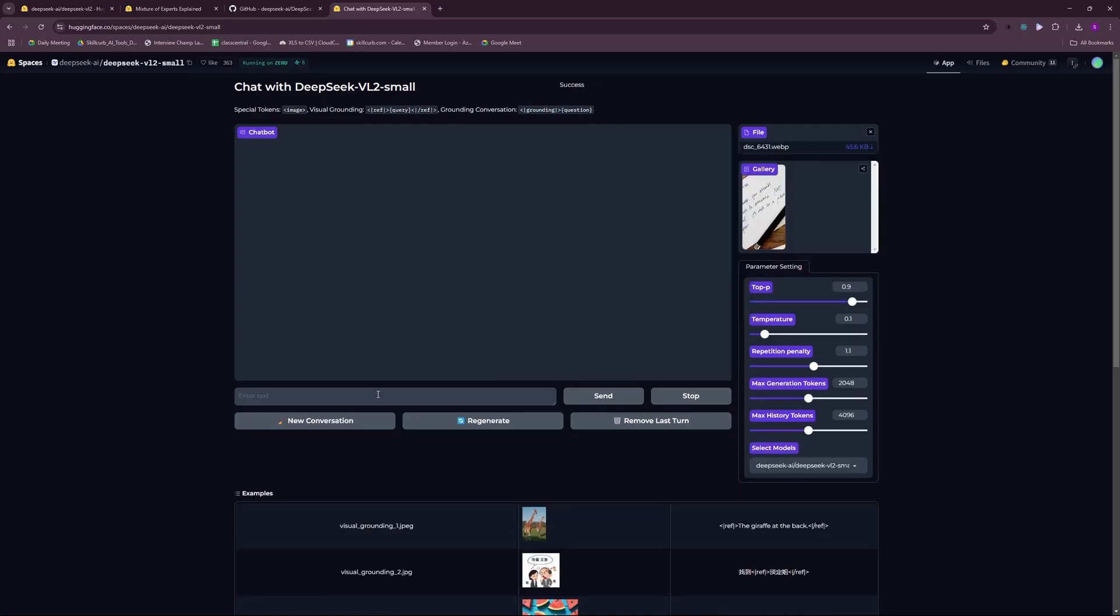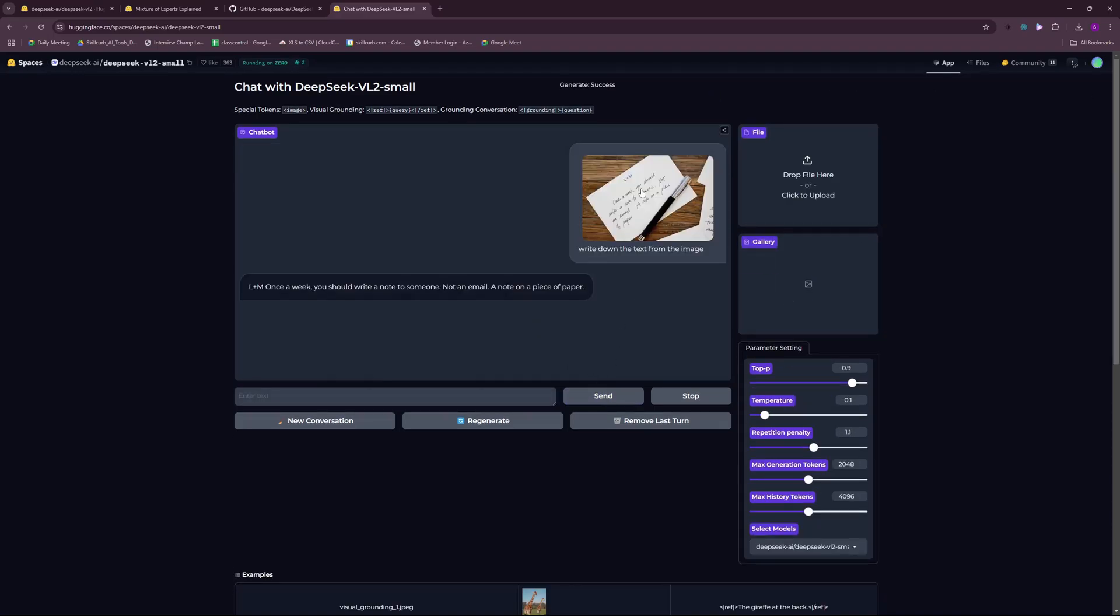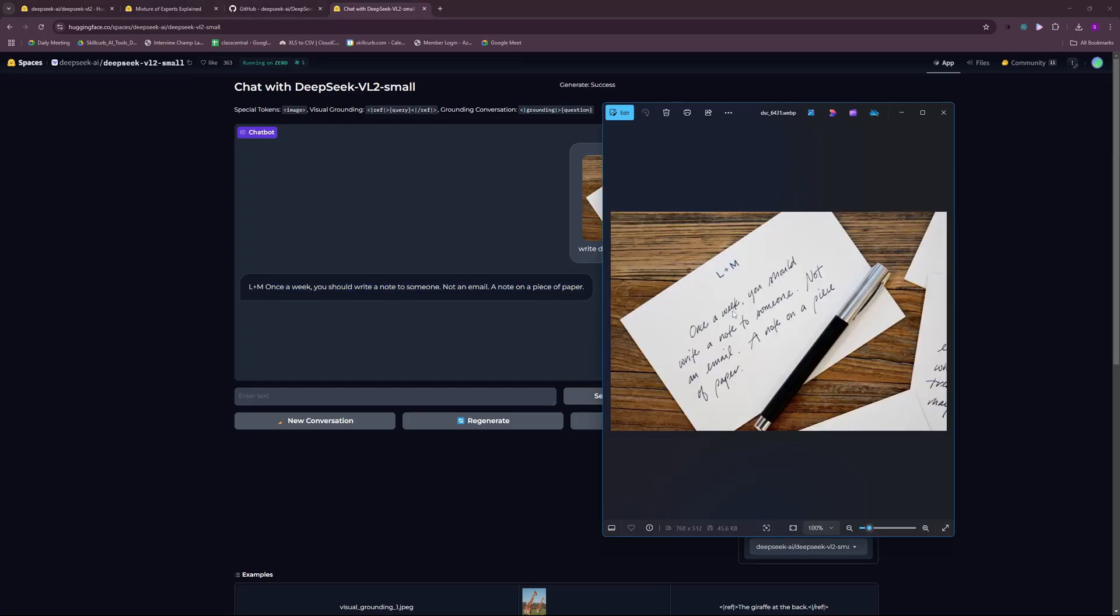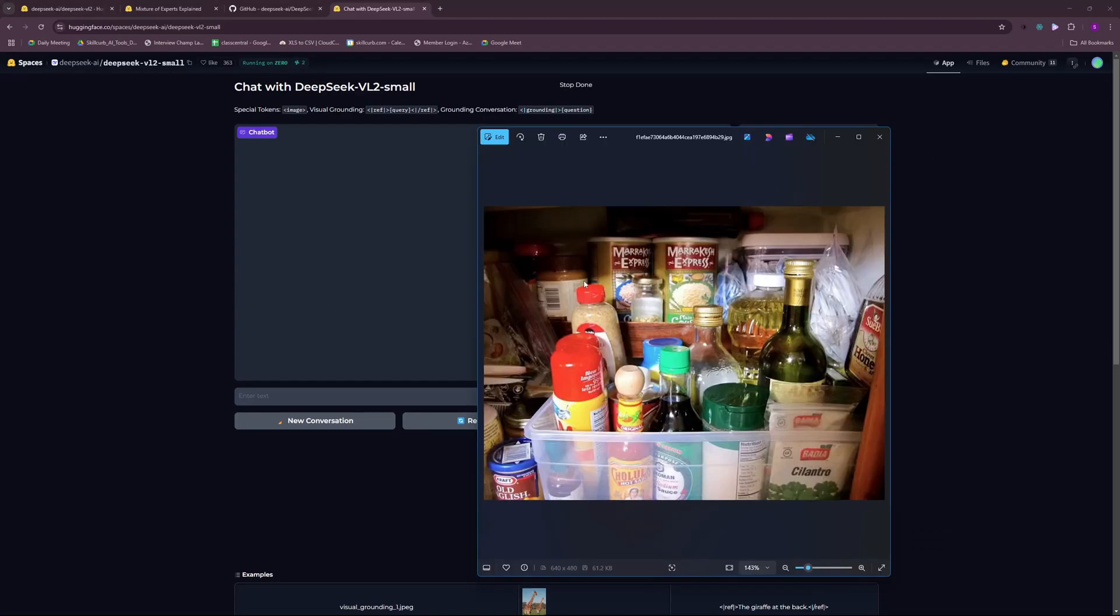This was my third test. In the fourth test, I wanted to write down the contents of an image. Write down the text from the image. This is more like converting handwritten notes into PDFs or text documents. There you go, we have the results. The image says once a week you should write a note to someone, not an email, a note on a piece of paper. It did a pretty good job, it's exactly the same as in the image.